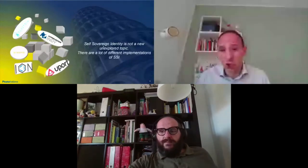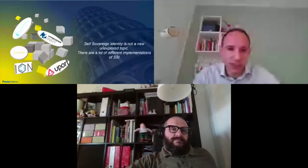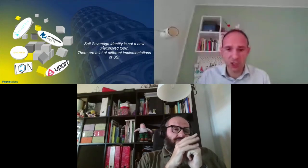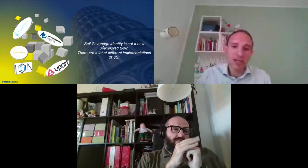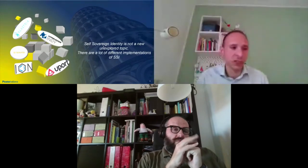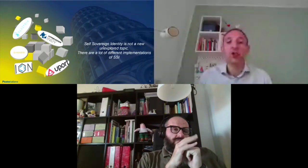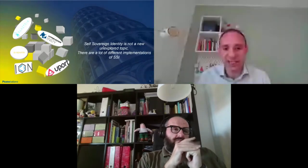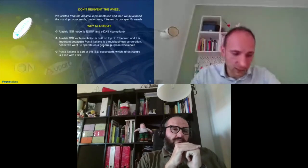Self-sovereign identity is not a new and unexplored topic. There are a lot of different implementations and projects running: uPort, ION, Sovrin, Alastria, but also a project within the boundaries of the European Blockchain Partnership that is named ESSIF, European Self-Sovereign Identity Framework, that aims to create a common framework for the development of a European digital identity.